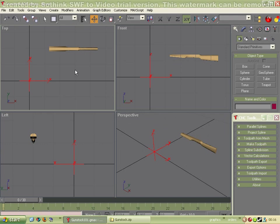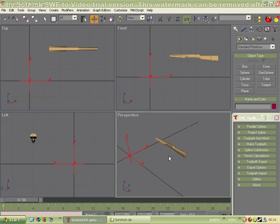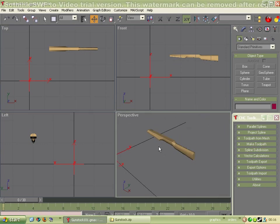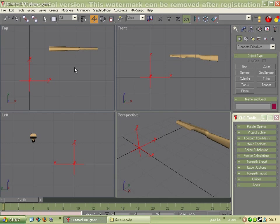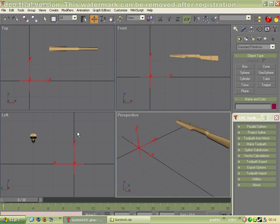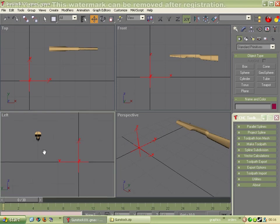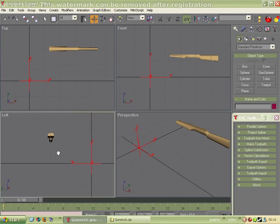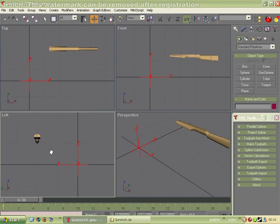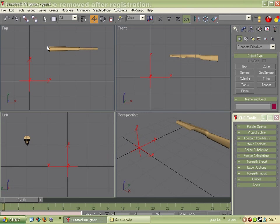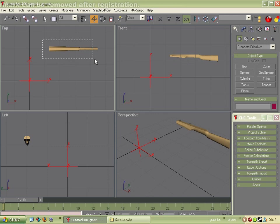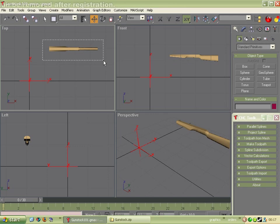So the first thing to do is to get our part, which is a gunstock. You can see it is on the x-axis. And I've actually moved it, when you load it from the zip file you'll find it's already on the x-axis pretty much. I've shoved it somewhere else so you can see how to do it a bit more clearly.